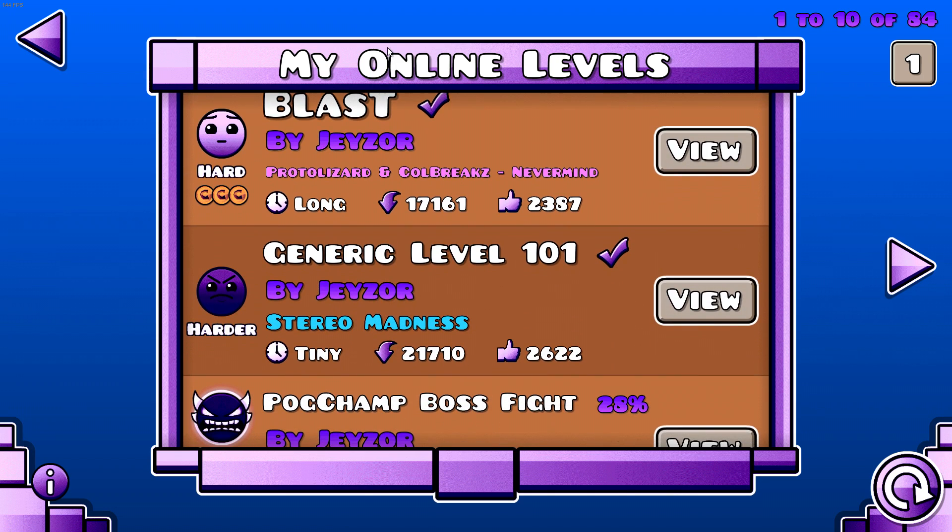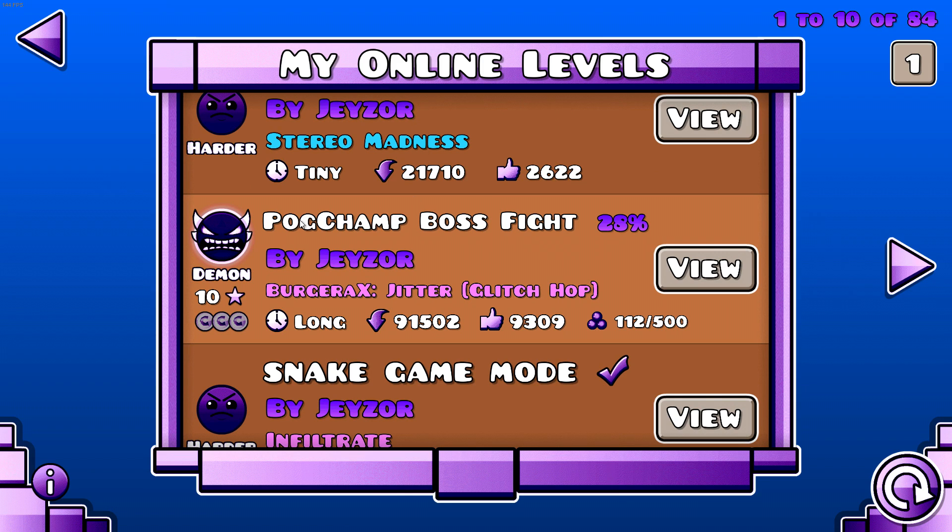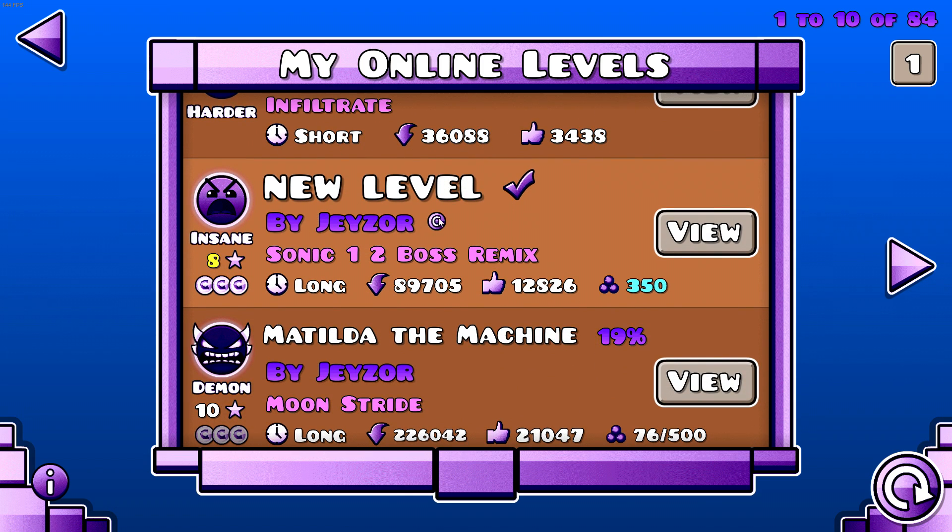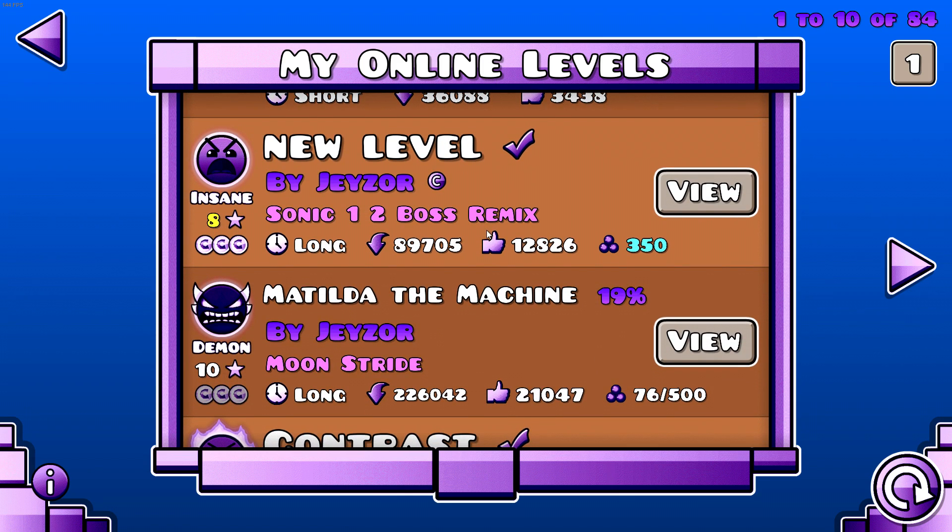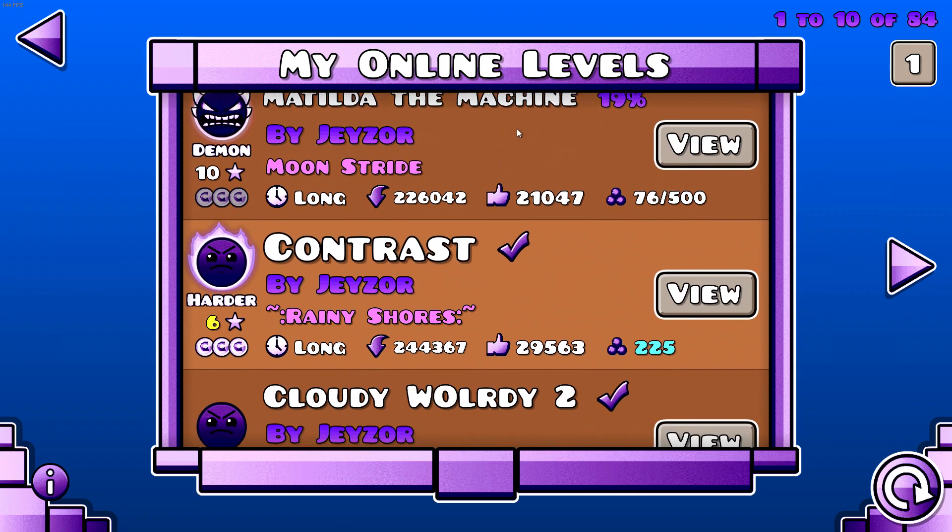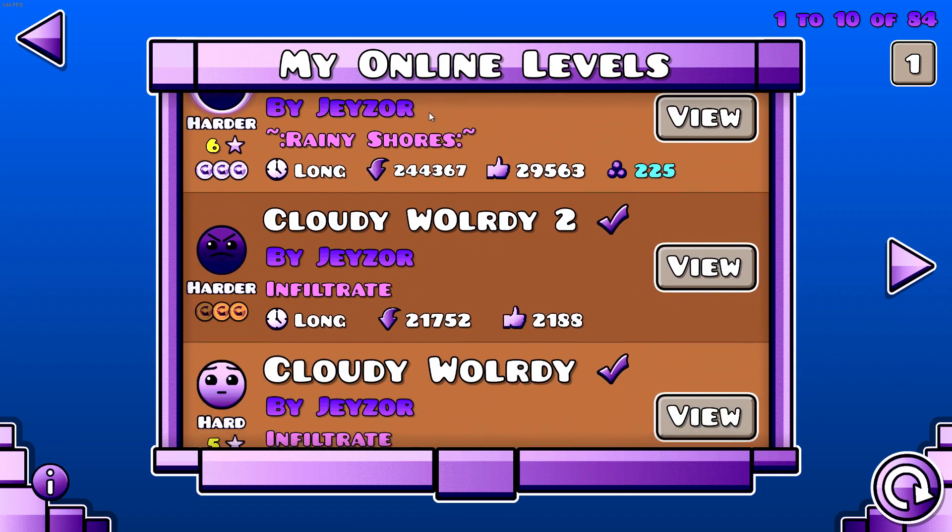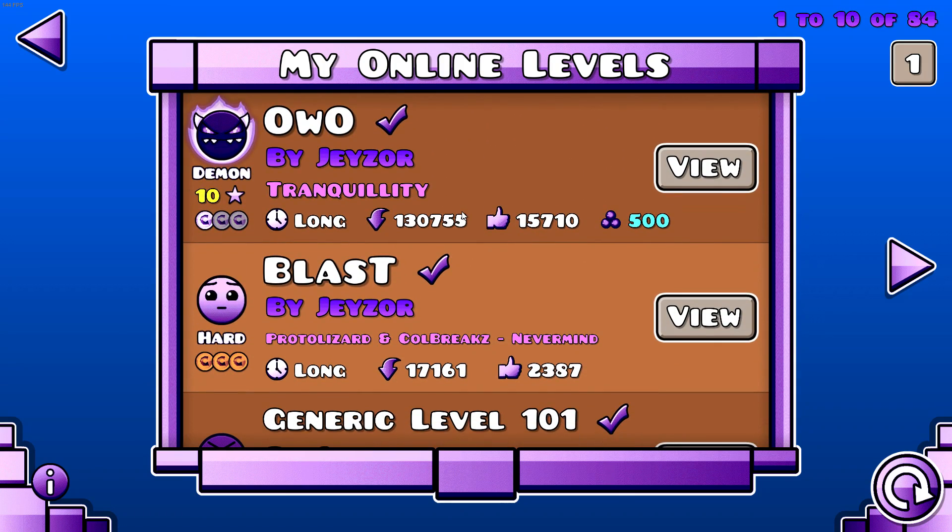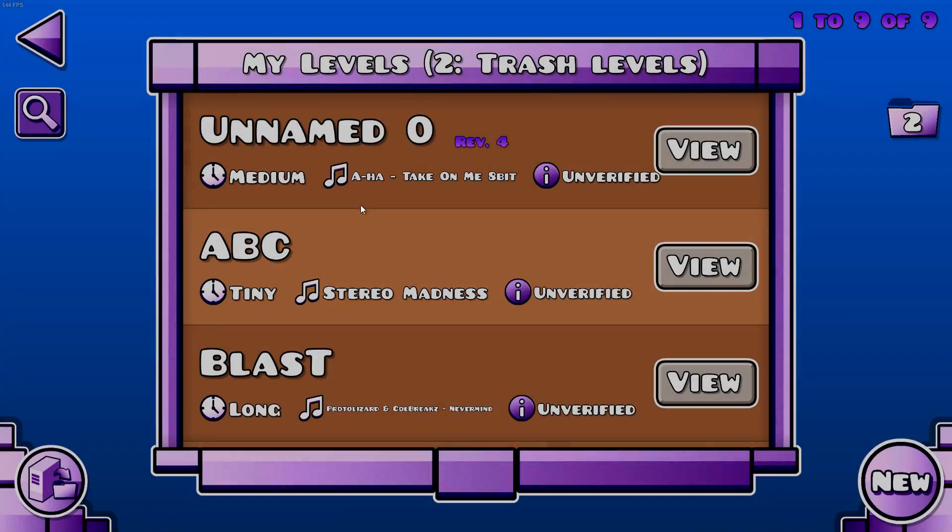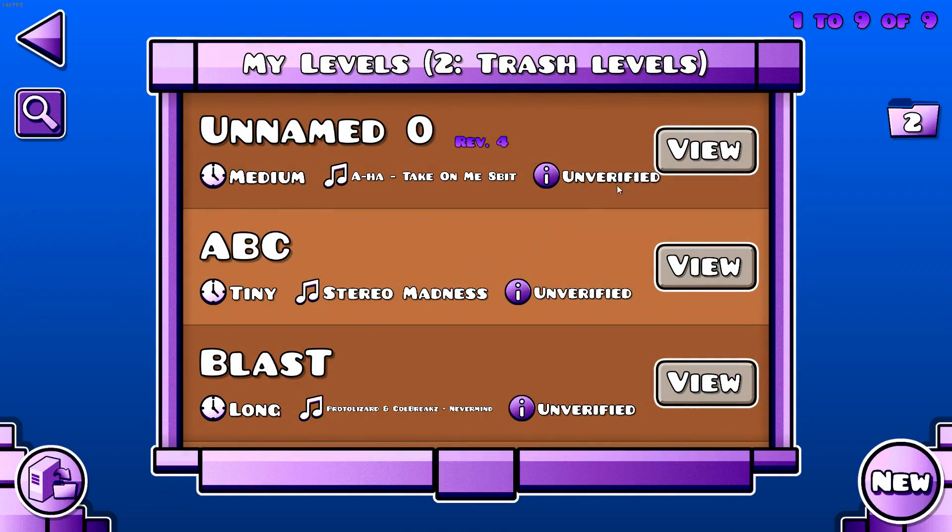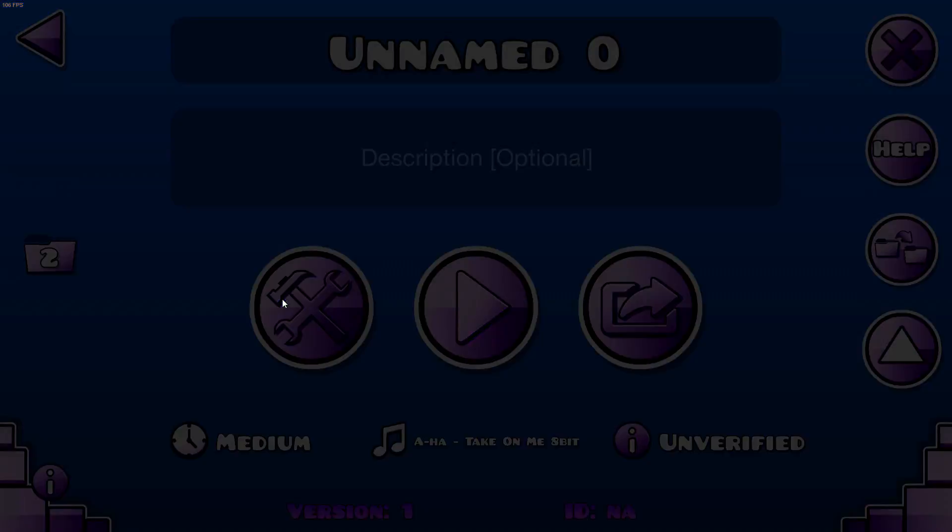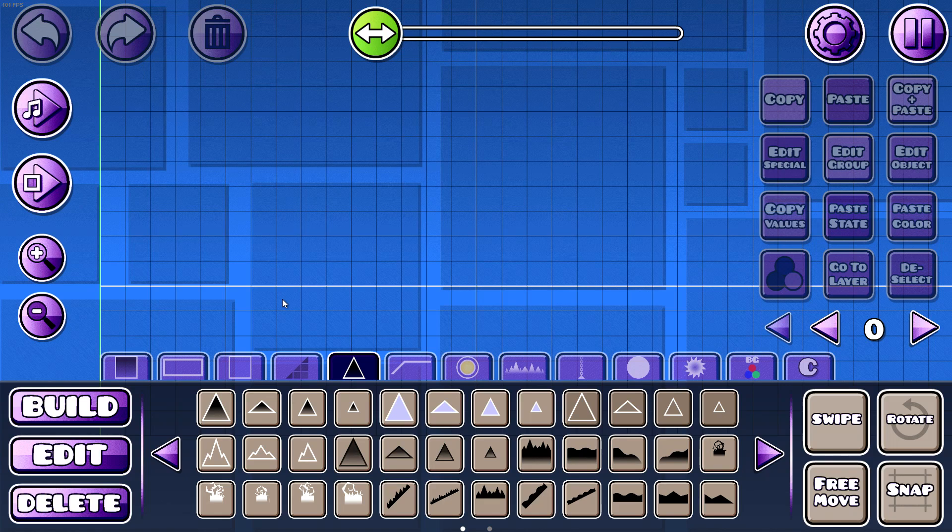OWO uses it, Box Jam Boss Fight uses it, new level... well that's not a 2.1 level. Modular Machine uses it, Contrast uses it. Yeah, that's all of my 2.1 levels. So they all use this technique and it's very efficient. It's very good and it works.